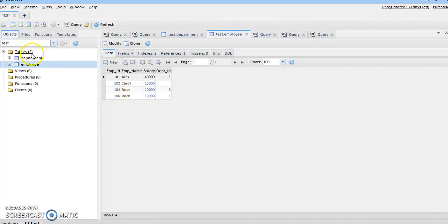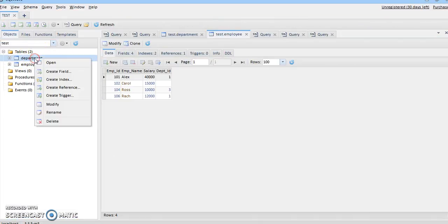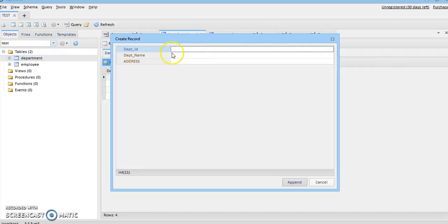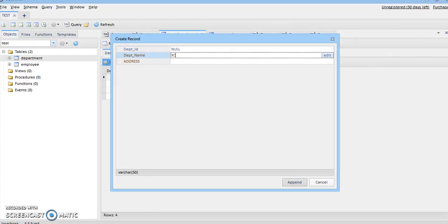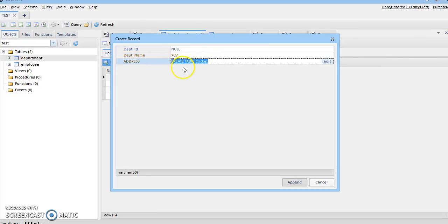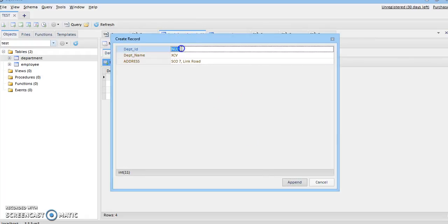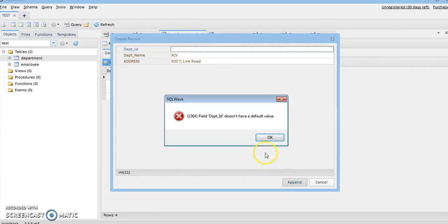To check that a primary key cannot have null values, I try to fill a null value in department ID, which is the primary key of the department table. I add null with department name 'XCV' and address 'SU7 Link Road'. When I try to insert it, SQL shows an error that null cannot be accepted. If I try to keep it empty and append it, SQL also shows an error that it should have a default value.